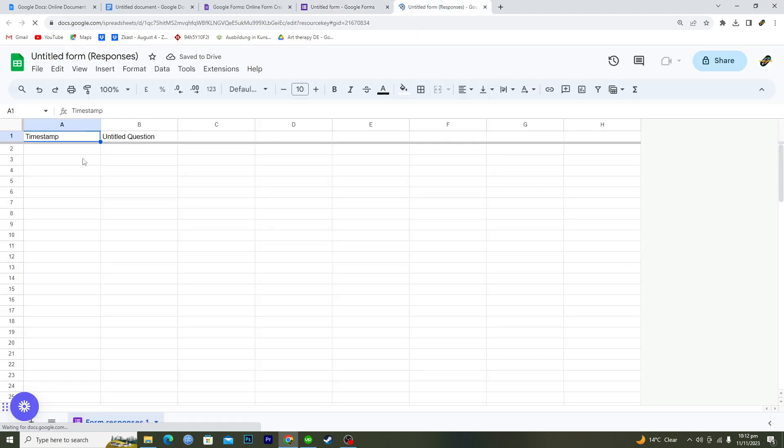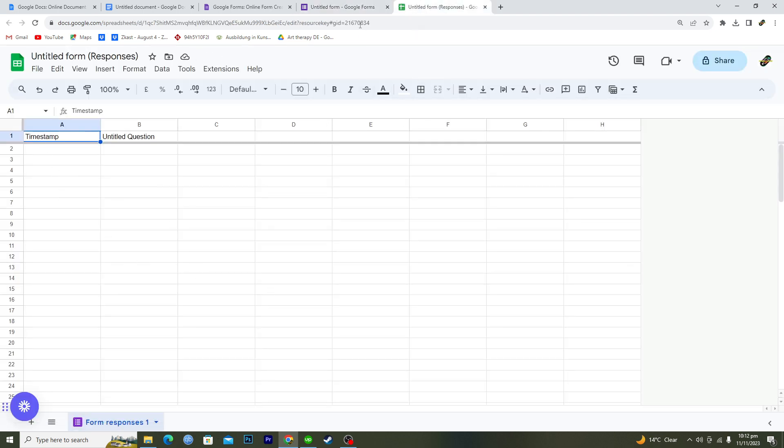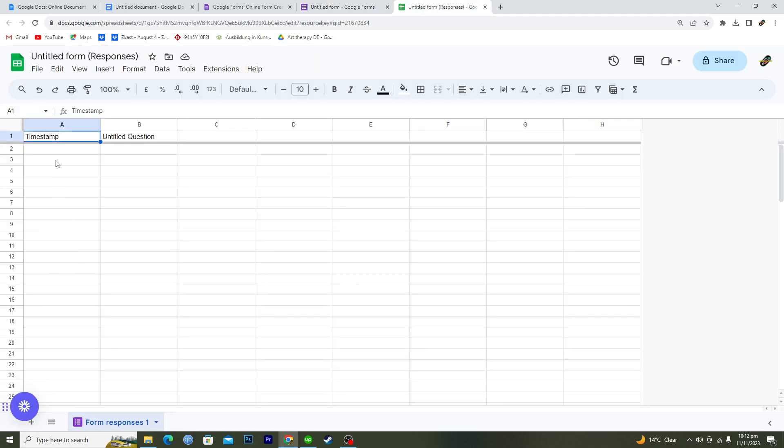Now what this will do is that whenever you get a new response, it will get recorded here automatically in this sheet because this sheet is now linked with your Google Form.